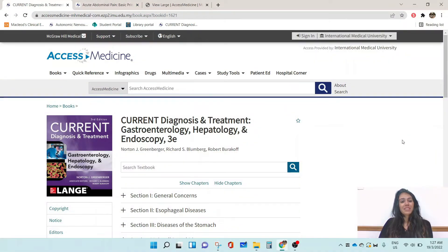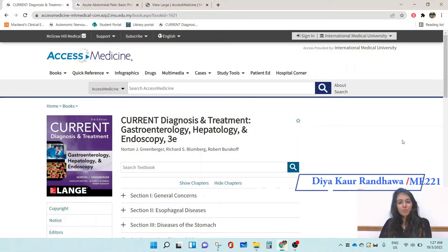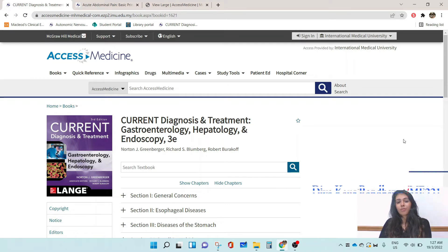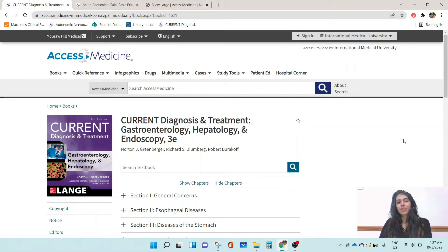Hello, my name is Dia. I'm from ME21 and I'm also a part-time student librarian at the IMU Library.